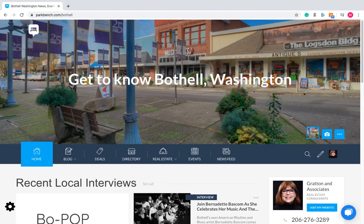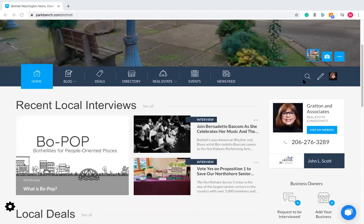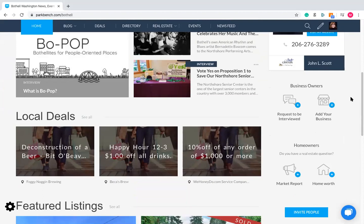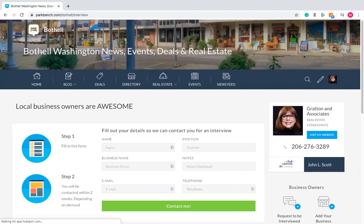Let's move on to the next topic — lead generation buttons. On your site there are several lead generation buttons, found over on the right side of the page more often than not. You'll see two sections: one is business owners, one is homeowners. Business owners can request to be interviewed by clicking on this and simply filling out their information — name, position, business name, email address, phone number — and then clicking 'contact me.'